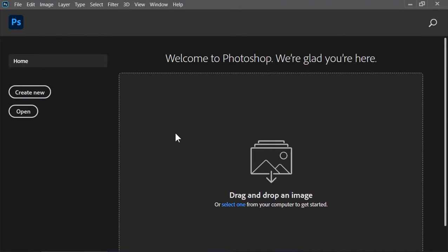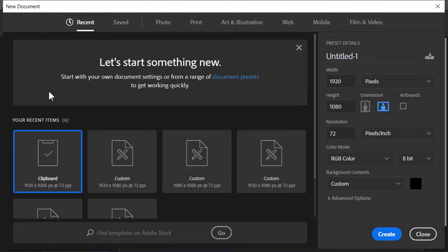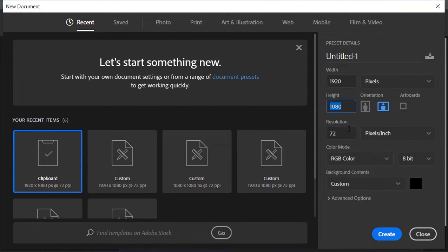Okay, so here we are in Photoshop and the first thing that we need to do is to create a new document. As always, the size is 1920x1080 and the resolution is 72 pixels per inch. Click on create.